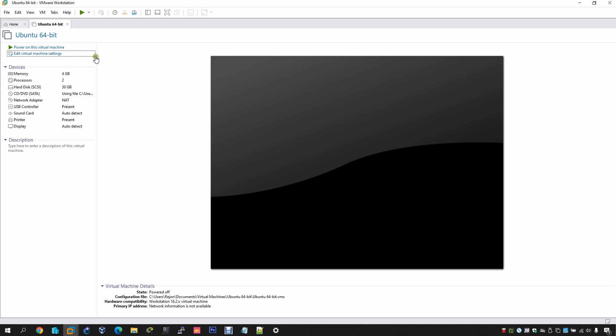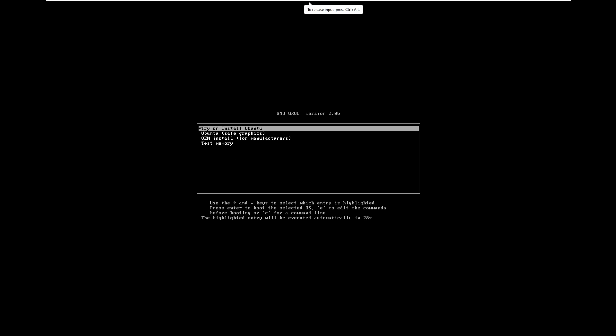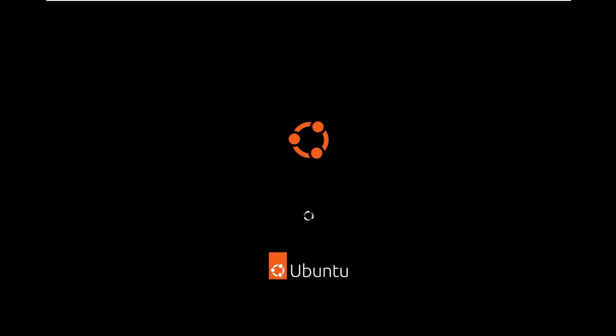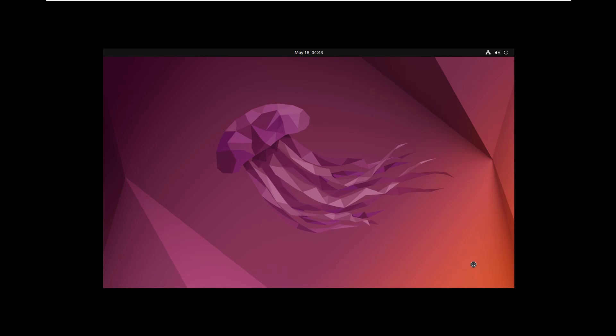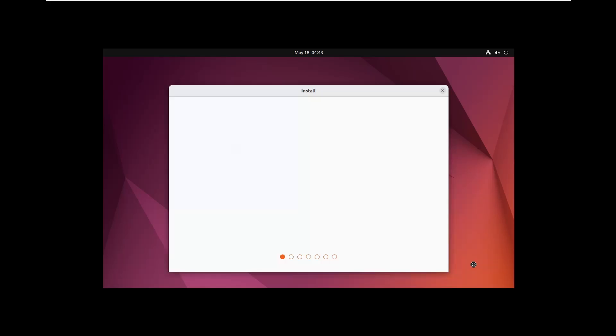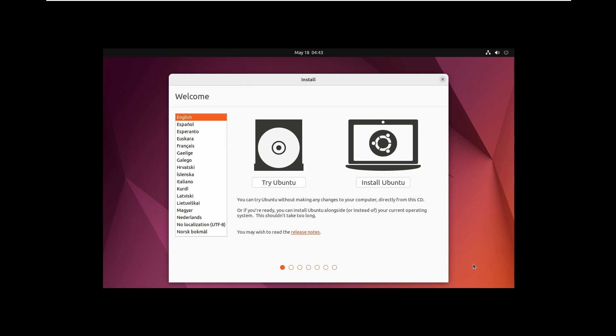After that, power on the virtual machine. In this section, you have to select 'Try or Install OpenTU' — select the first option.